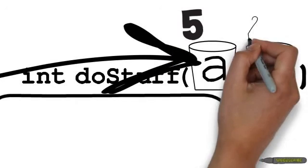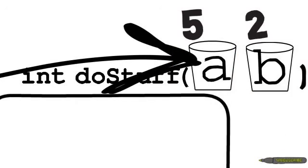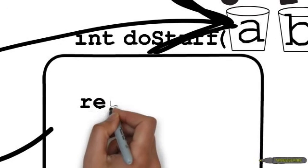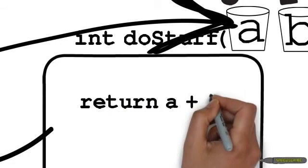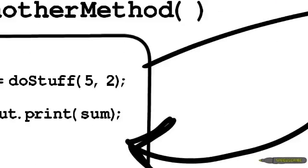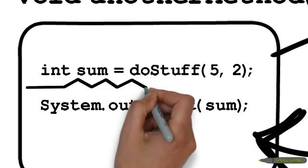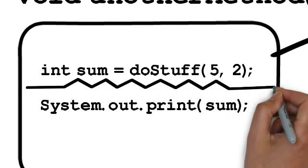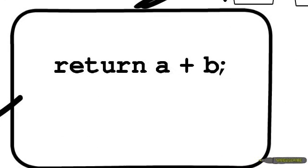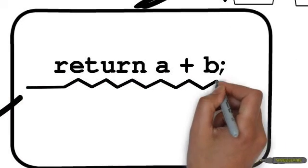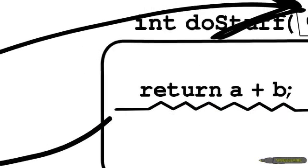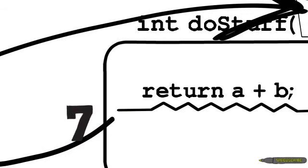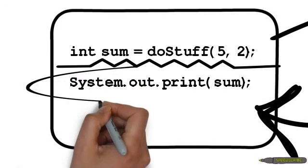Then the method doStuff could do something with a and b and return the value. So let's say the method doStuff adds a and b together. So the code calls doStuff 5 and 2, and then doStuff takes in a and b, which are now 5 and 2, returns the sum of them, which is 7, and then it goes back to another method, which could then do something with it, such as print it out.